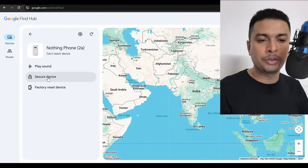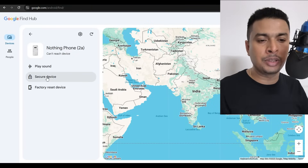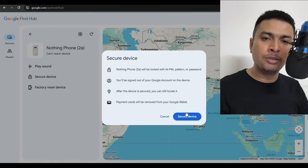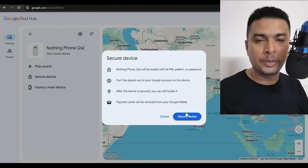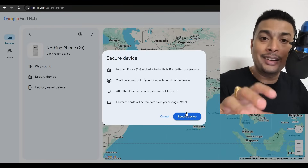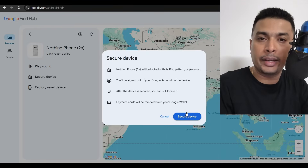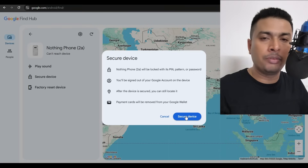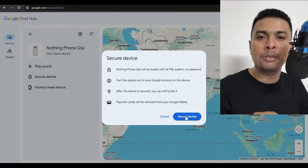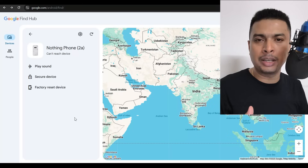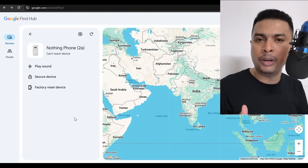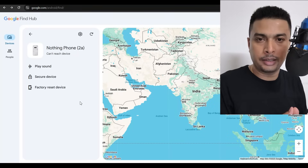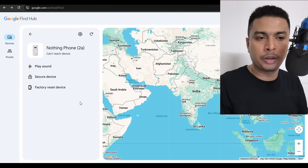If you want, go to 'Secure Device' and click on that option. You'll get a pop-up — when you select this, your device is going to be locked when it comes online. Click on 'Secure Device' to initiate it, and then wait for a couple of hours or a day.